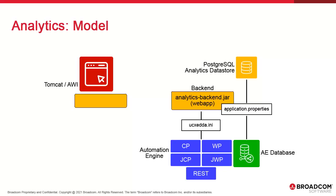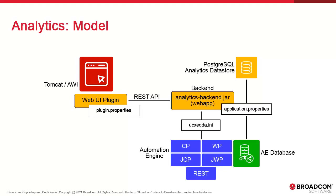We add a web UI plugin to AWI's config files. It serves the interface elements. It has one configuration file, plugin.properties, which contains the REST API encryption key for security and connection details to the datastore.